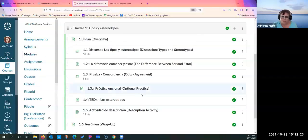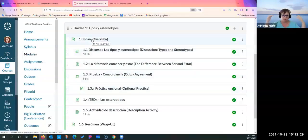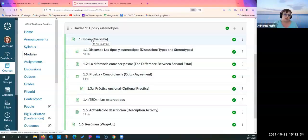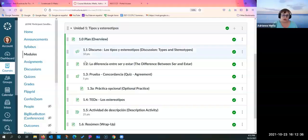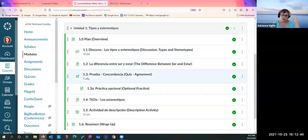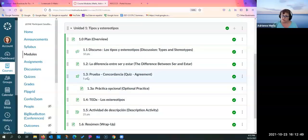One big difference in asynchronous classes is that because students are working on their own, when you set up the module it's organized and ordered — 1.0, 1.1, 1.2, 1.3 — making sure they go in order. It also helps so that if they have a question they can reference it.